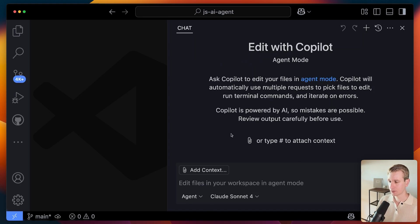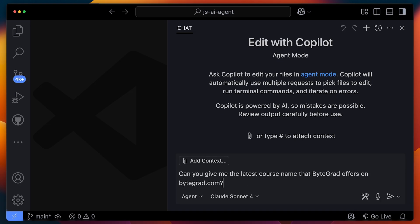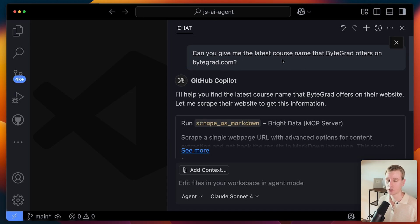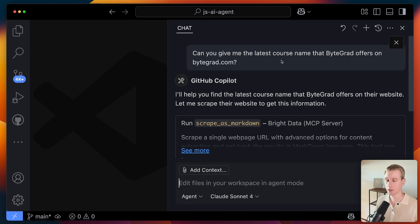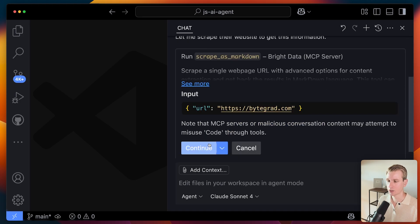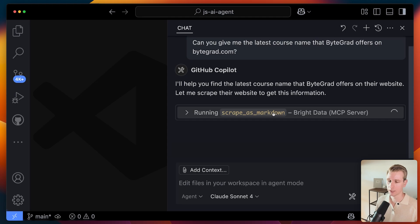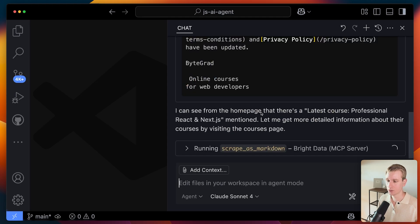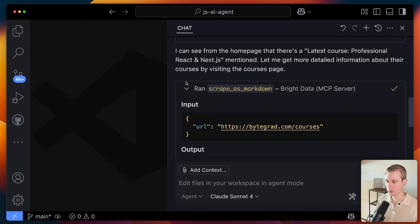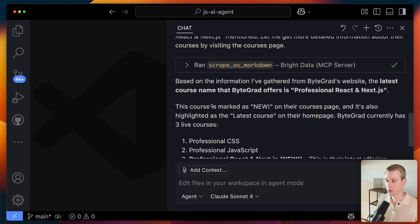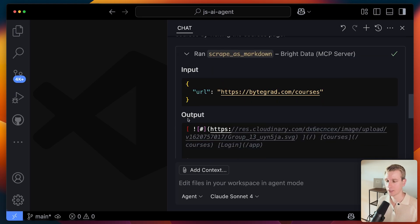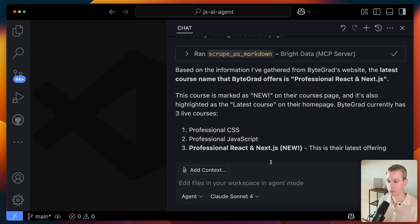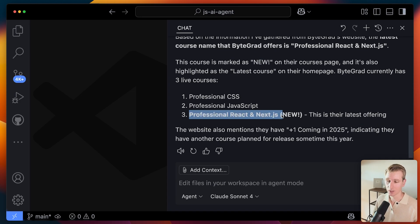For another question, I'll clear the context and ask: "Can you give me the latest course name that ByteGrad offers on ByteGrad.com?" Typically when you go scraping websites with an agent, you're going to get blocked pretty easily, so it's very powerful to combine Bright Data's unlocking ability with an AI agent. Here it wants to scrape the website as Markdown — I allow that. It also scraped the slash courses page and got output from Bright Data. The output is handed to the Claude Sonnet 4 model, which synthesizes a final answer. It got it right — this is indeed the latest offer.